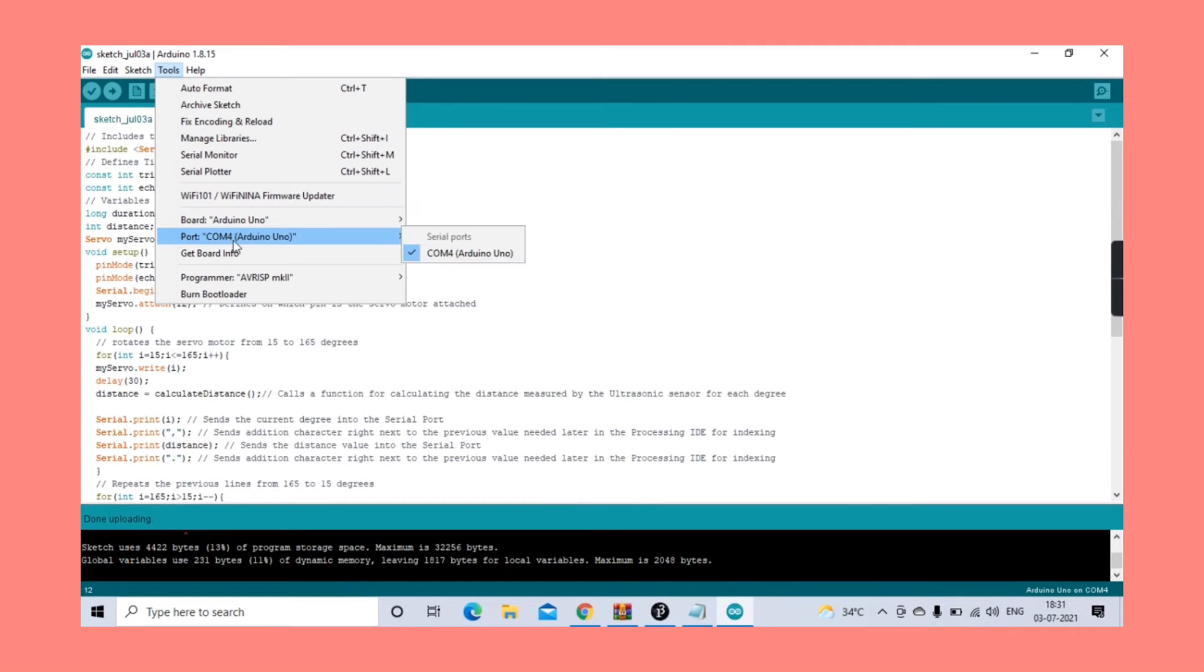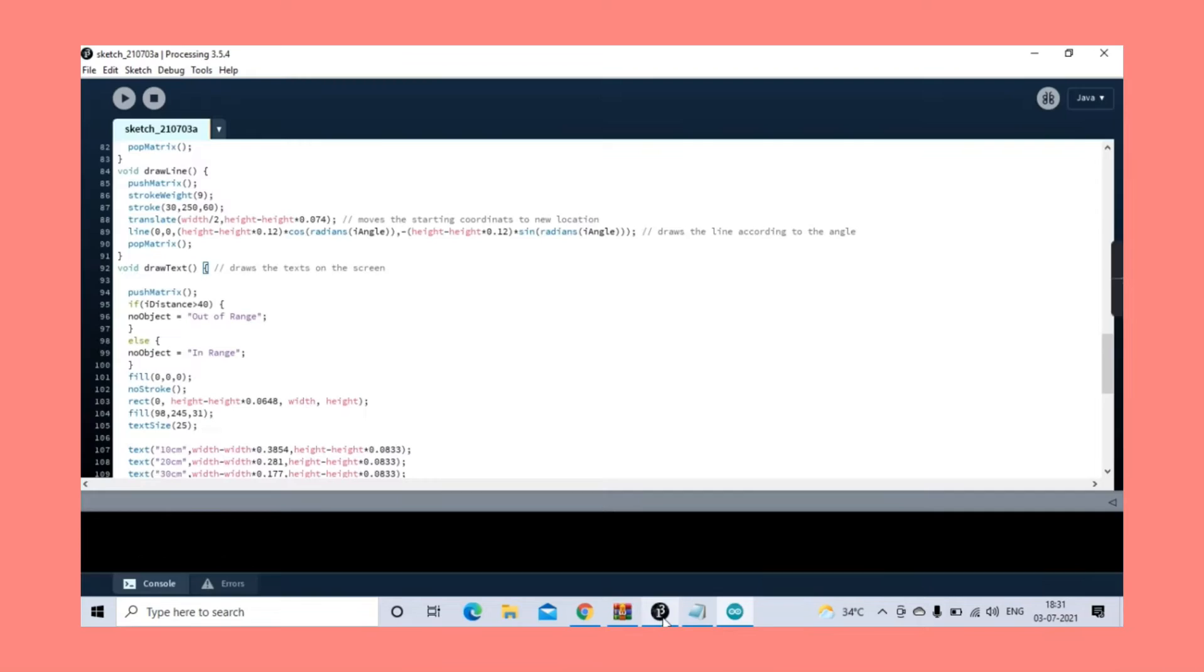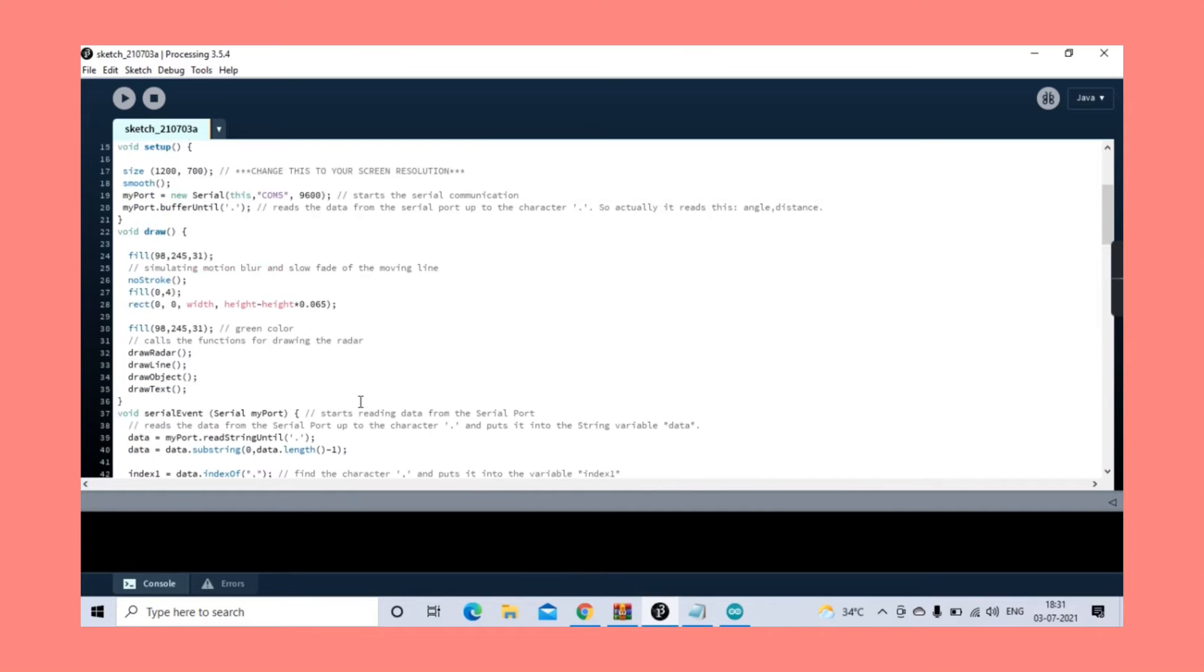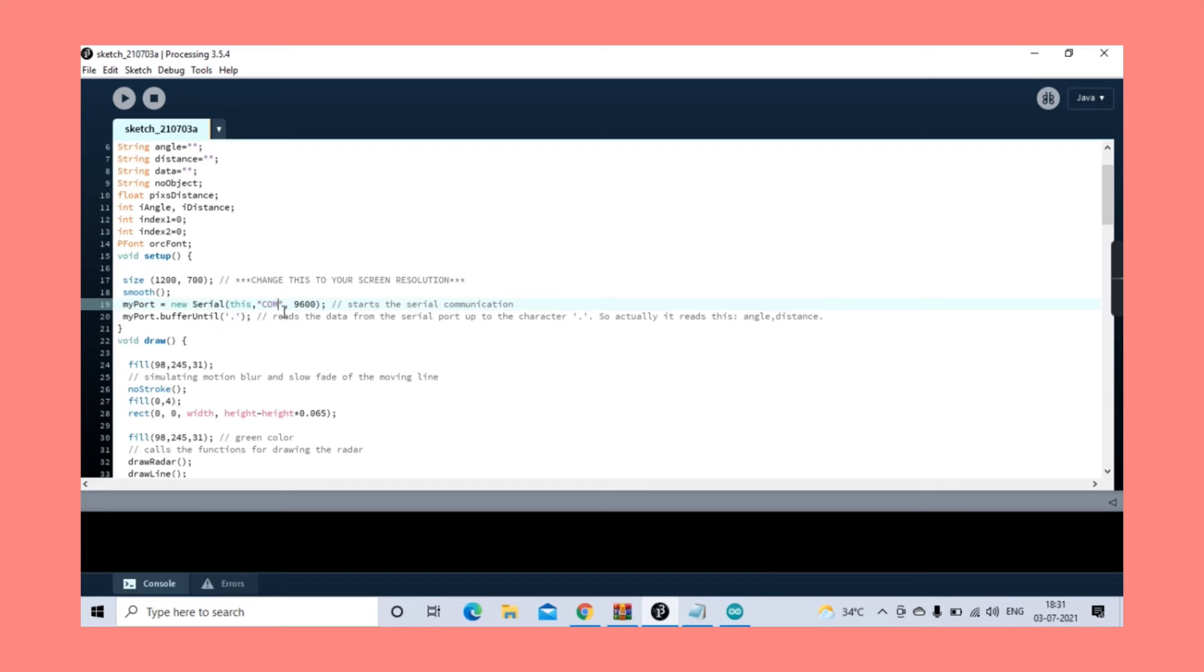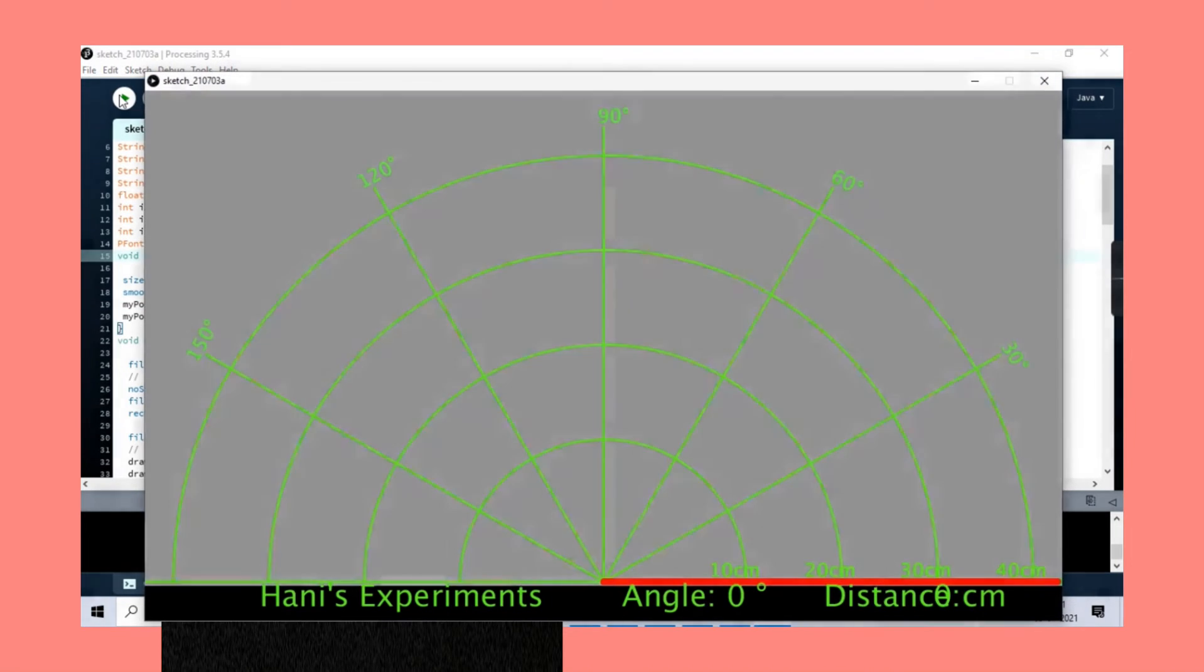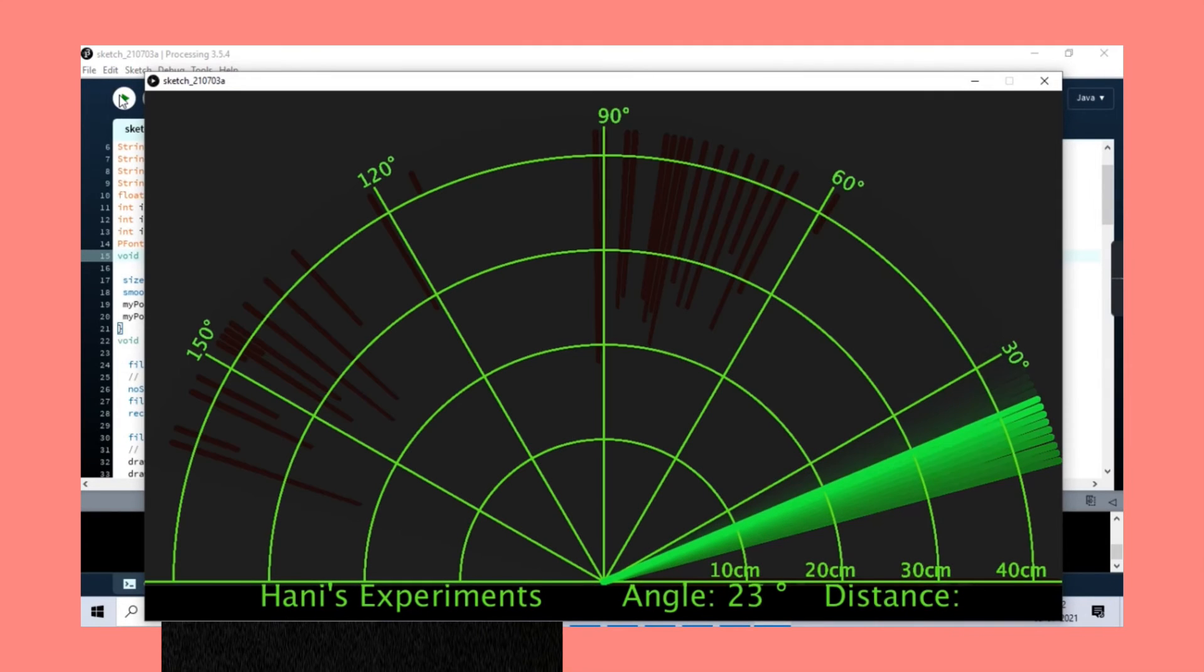Mine here is COM number 4. You might have a different COM, so keep that in mind. Then head back to the Processing software and search for this line. Replace this line with your respective COM number. Finally, run the code and you should see your ultrasonic radar.